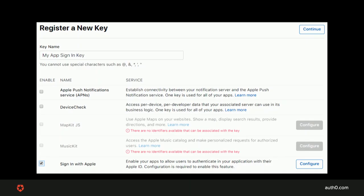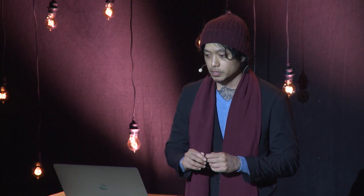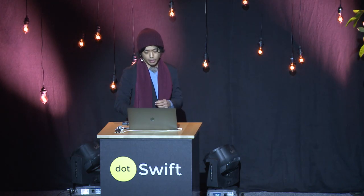Create a key for your Service ID and click Configure beside Sign-in with Apple. You will only have one chance to download the key you just generated, so click Download. Keep the key in a safe place because you will use it as the P8 file content.